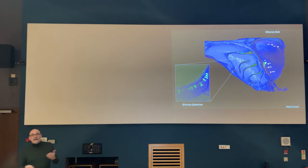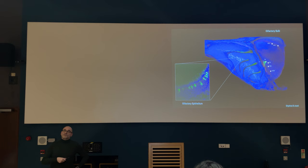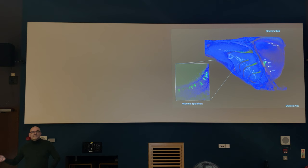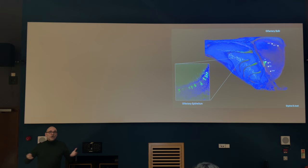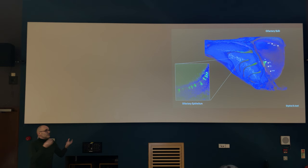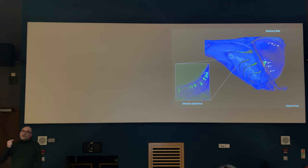Mice are night active — they run around in the dark — so they spend a lot of their energy figuring out what's going on around them not so much by seeing but by smelling. So the sense of smell is a key one for mice. You can look at it as a very convenient model system to get an entry point into understanding how the brain of a mouse works, because smelling is one of the key senses for them.